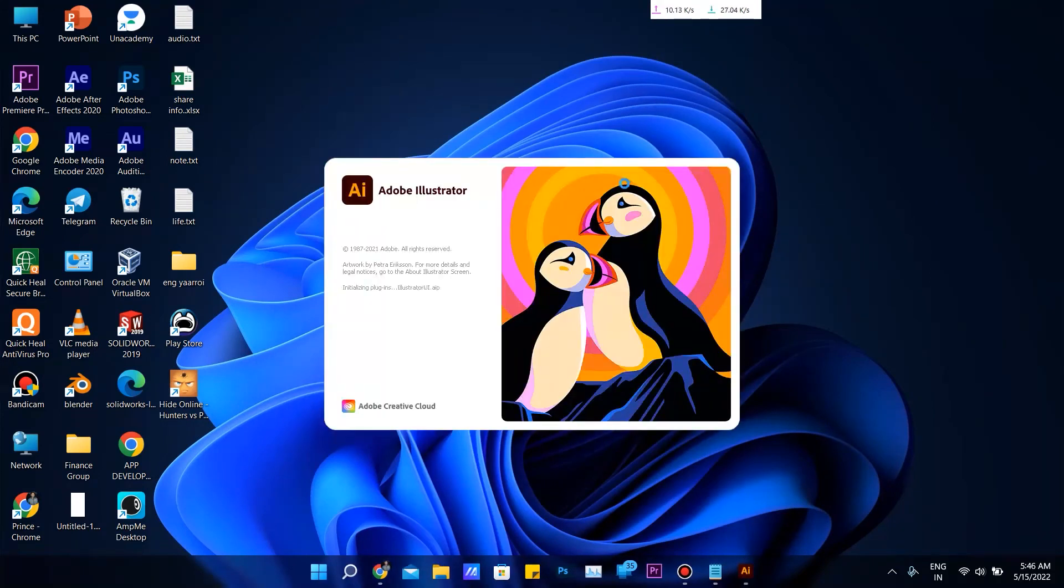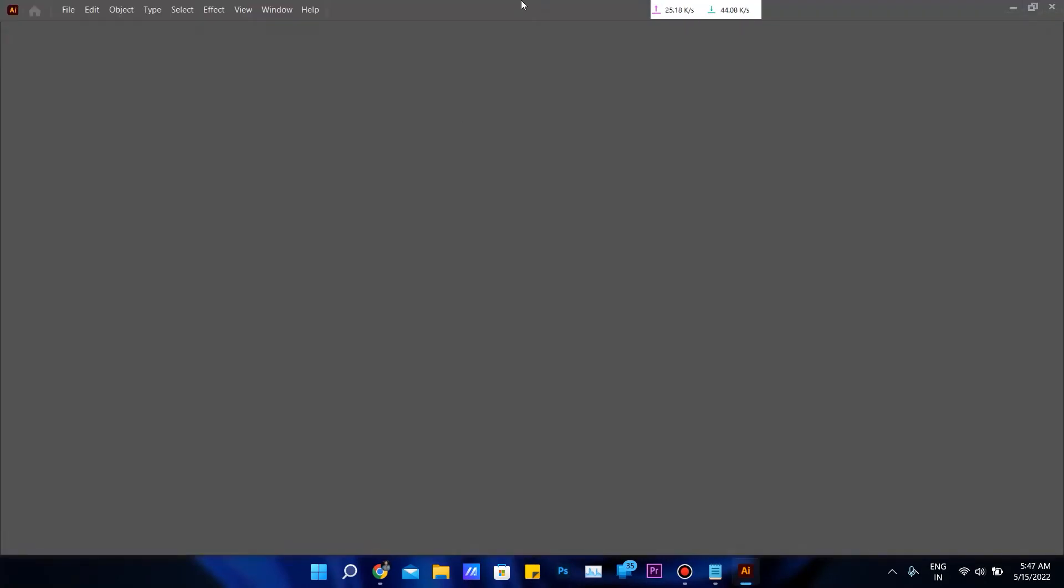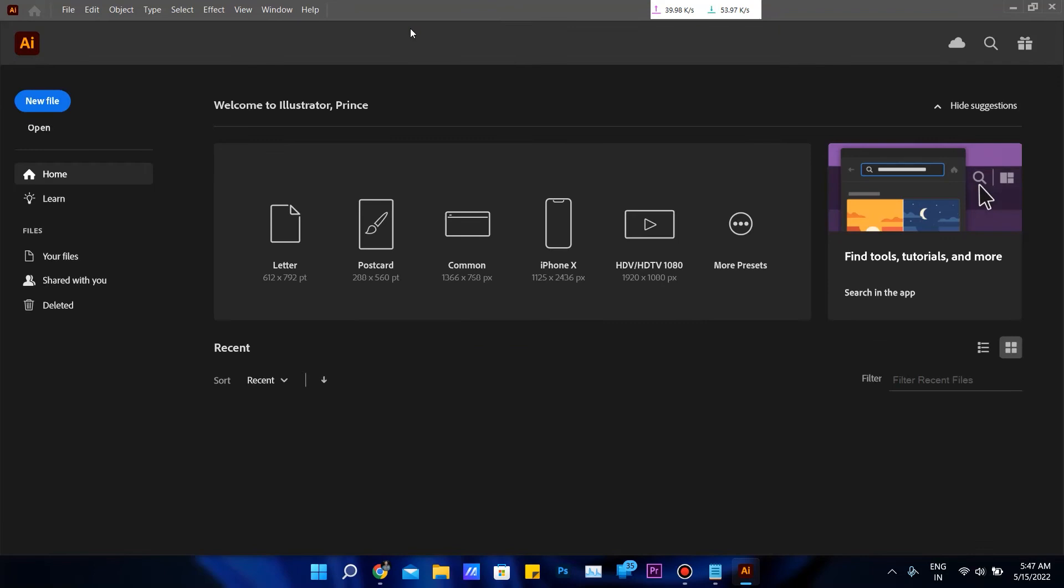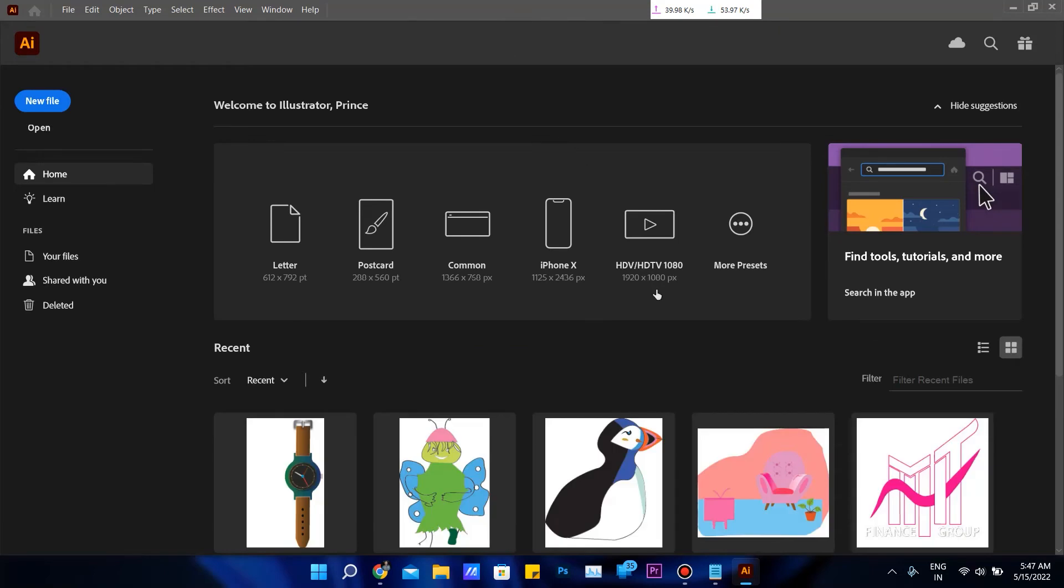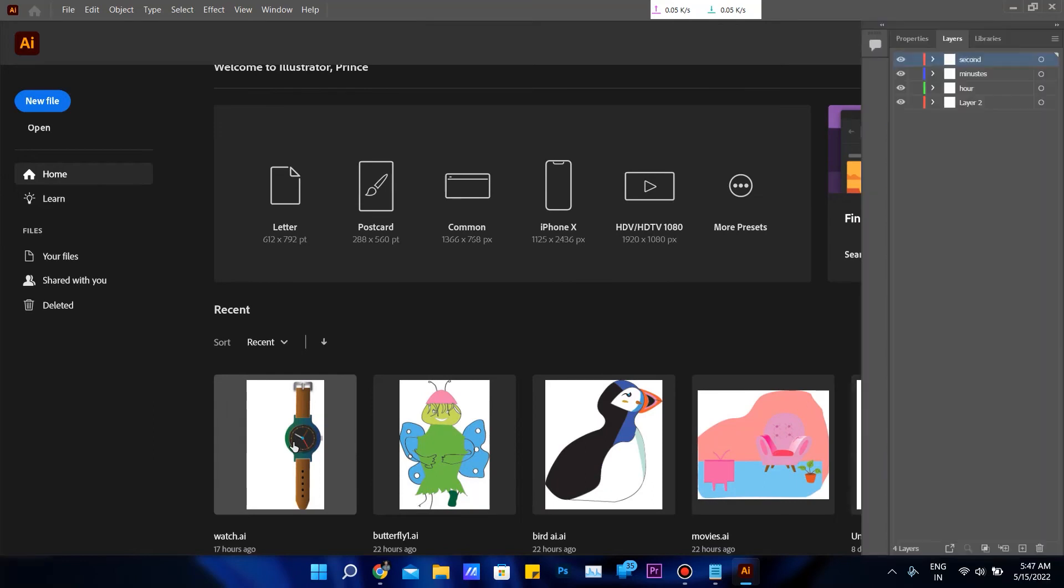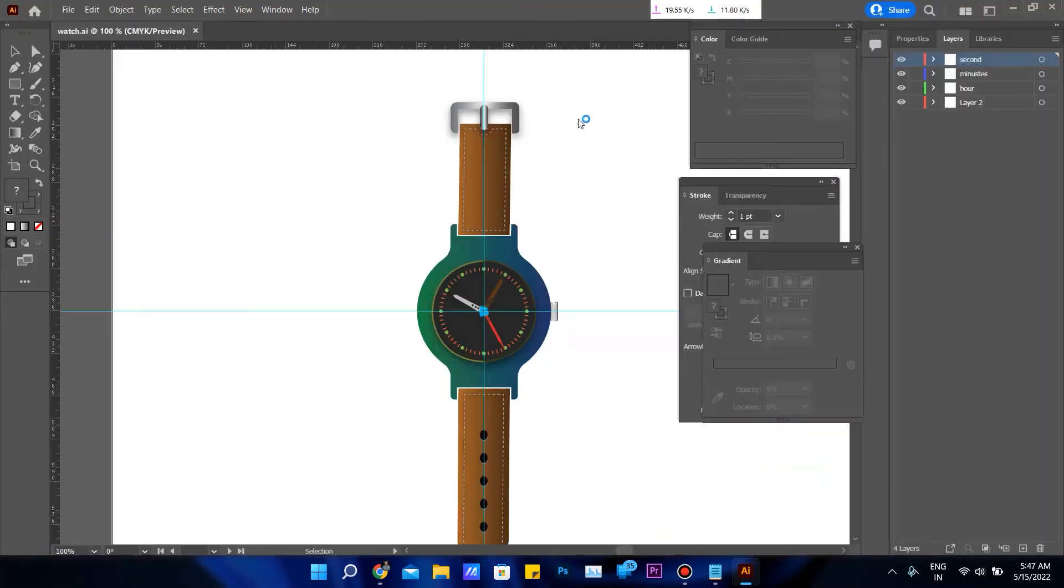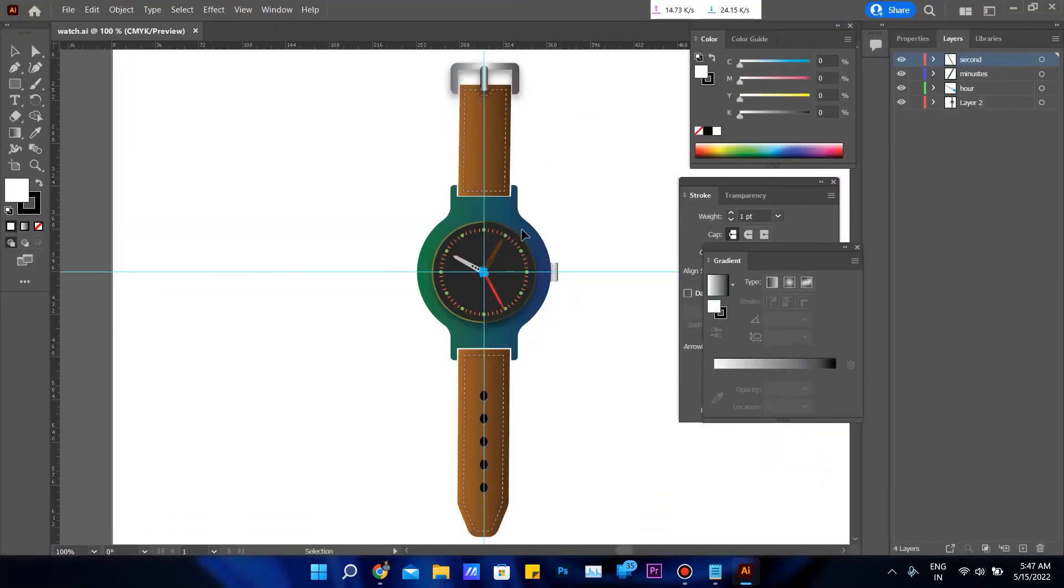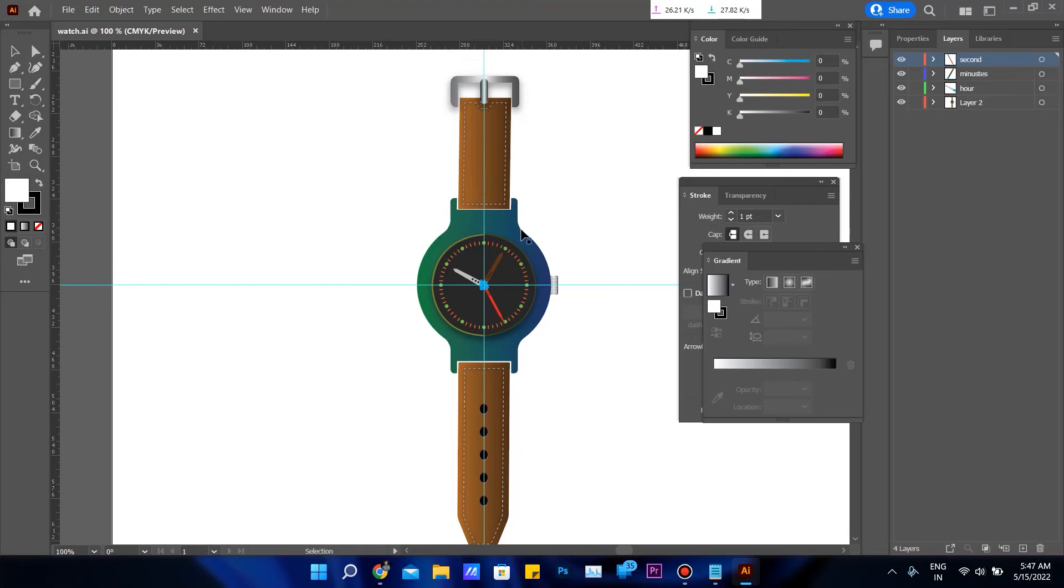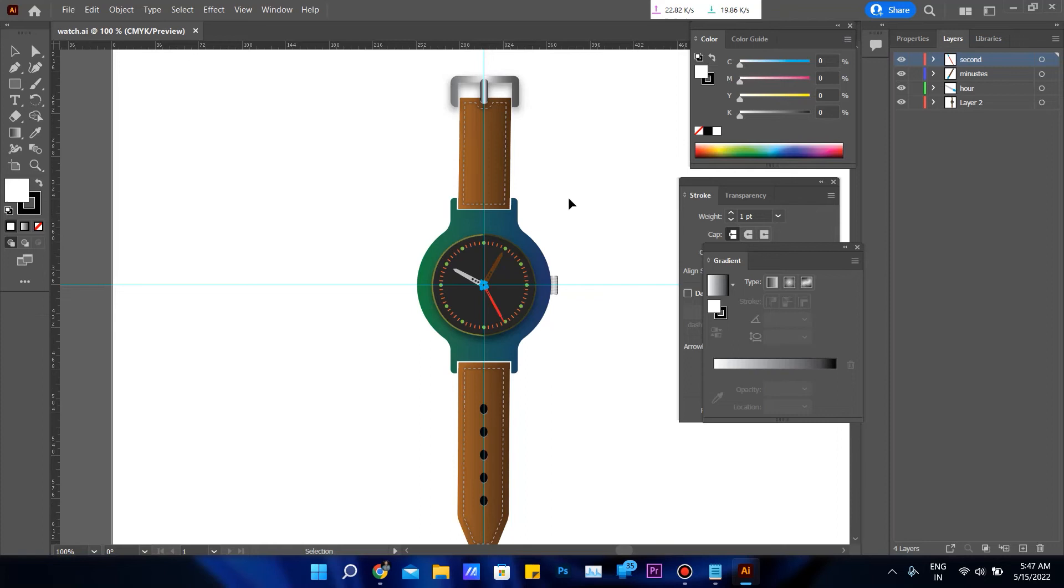I am not using a paid version. I just cracked this software. This software you can get easily on websites for free.